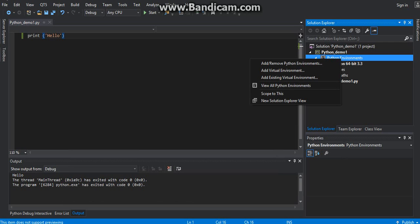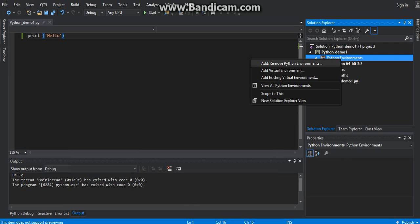Right-click on the Python environment and choose Add/Remove Python Environment. After that, choose the suitable version you want, such as 3.5.